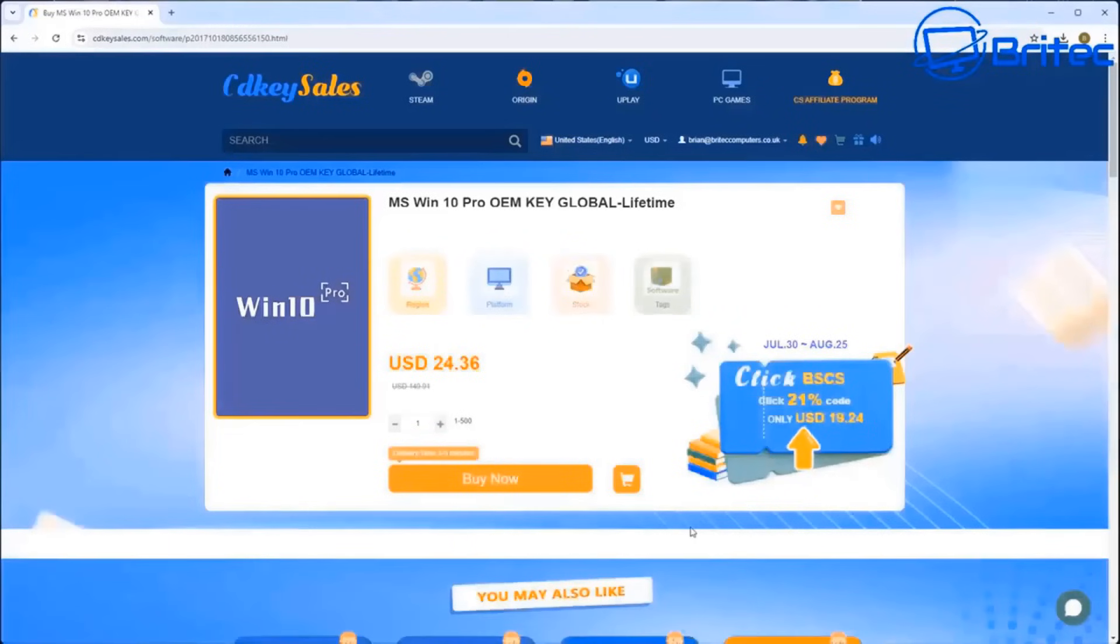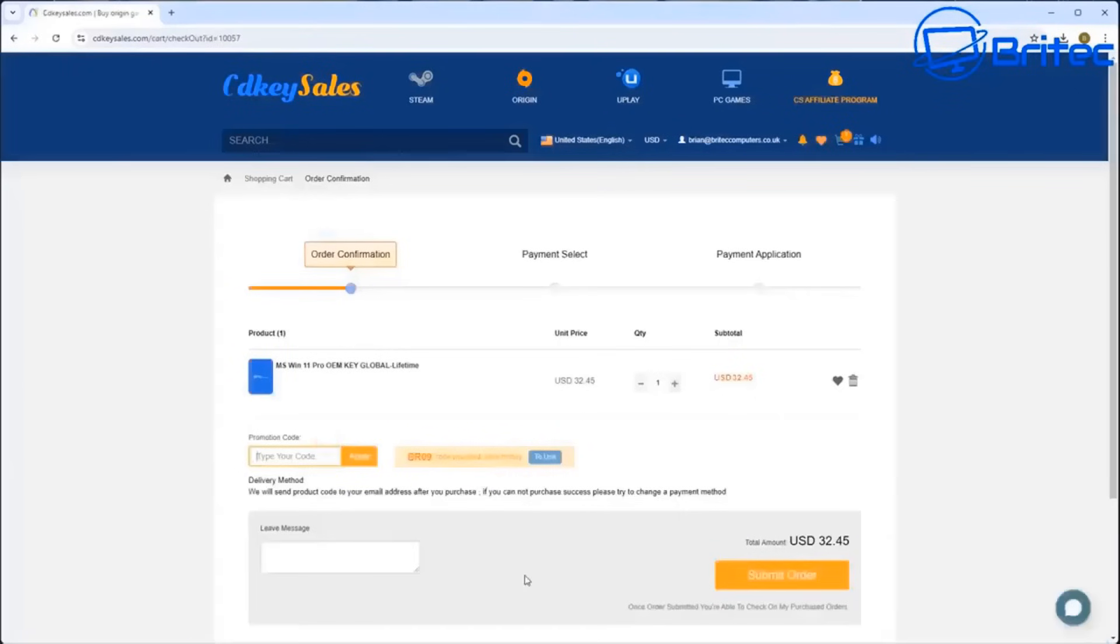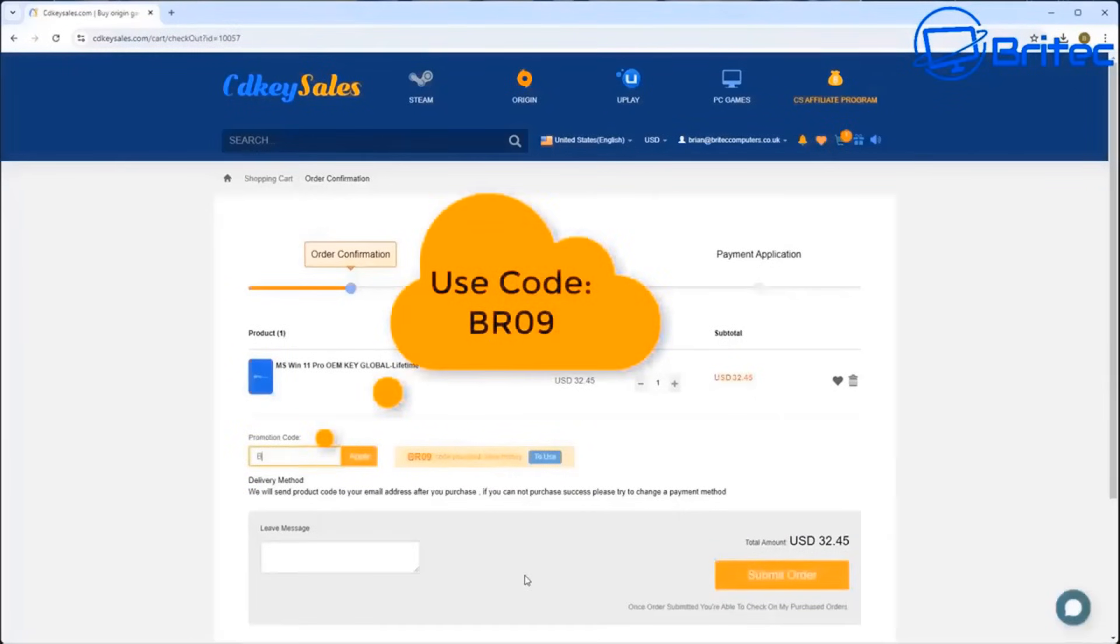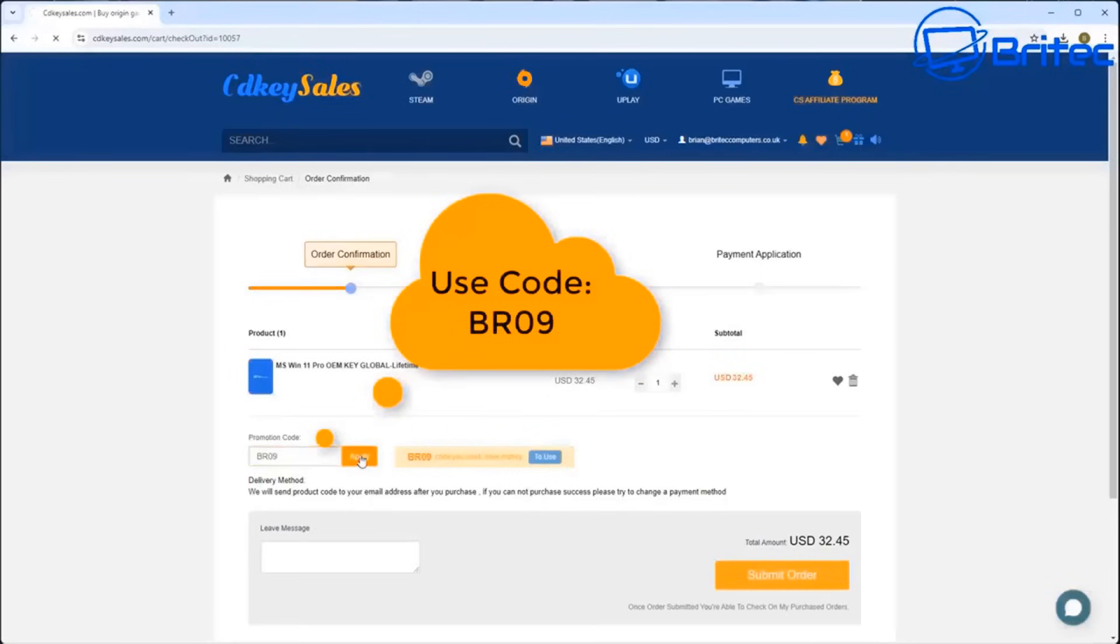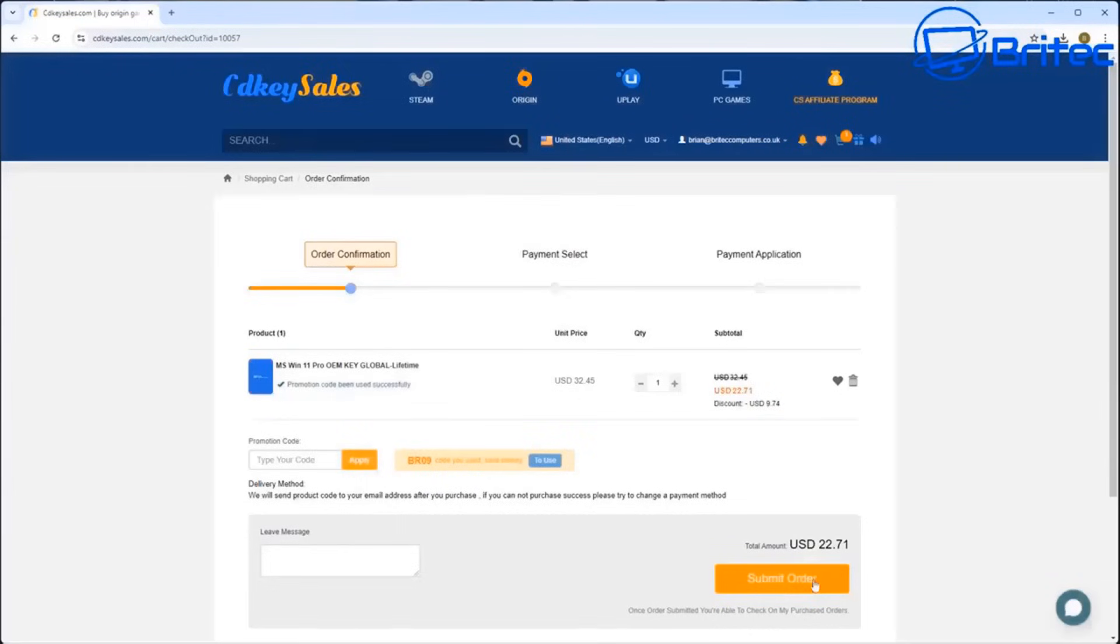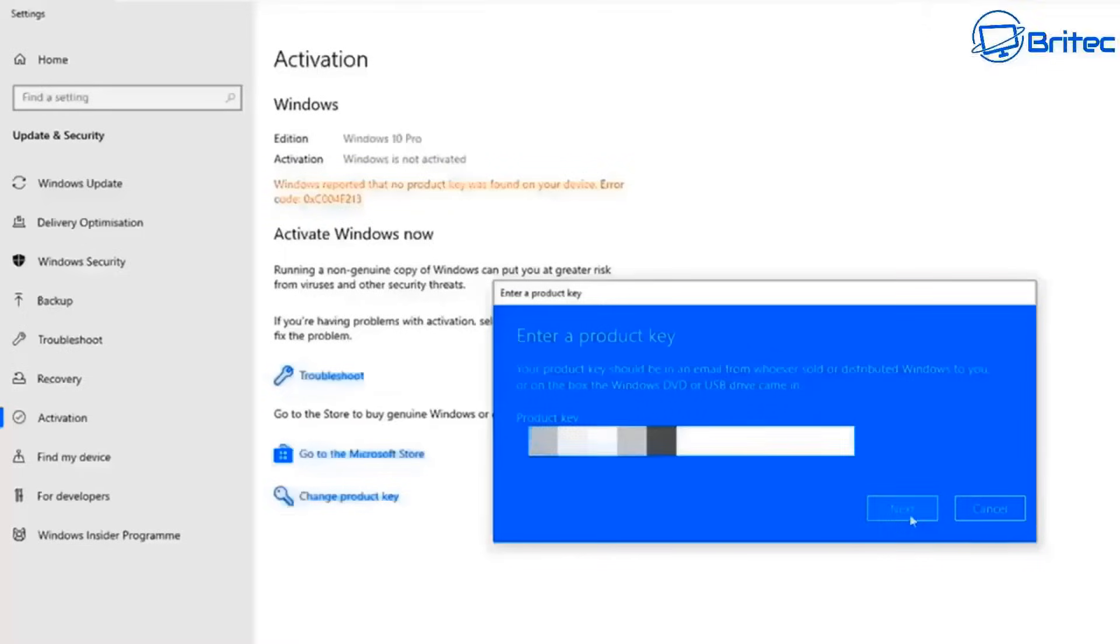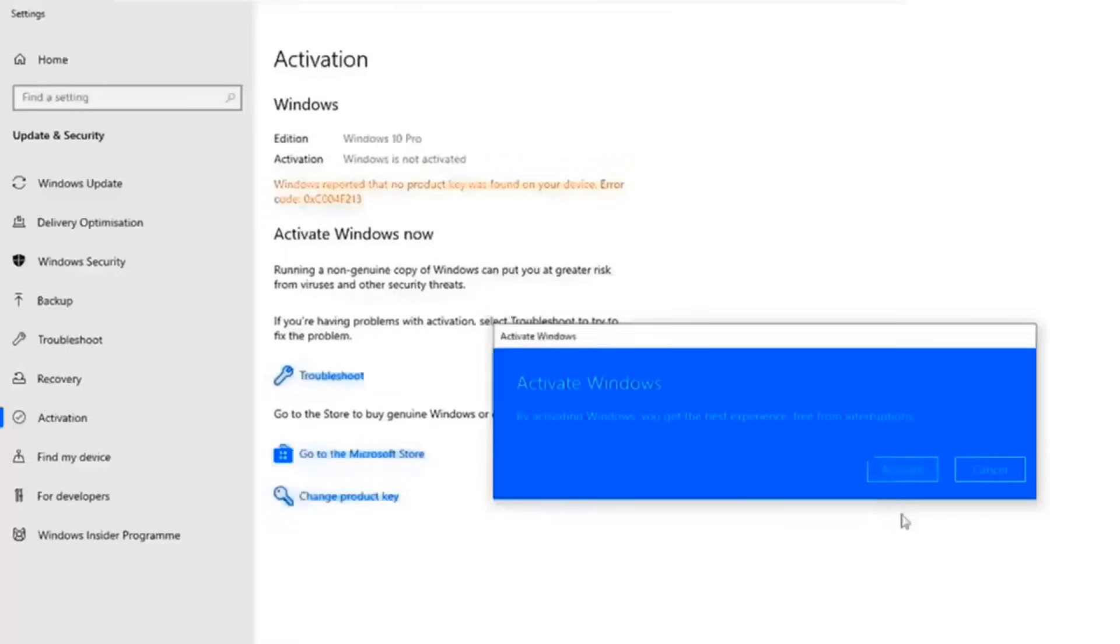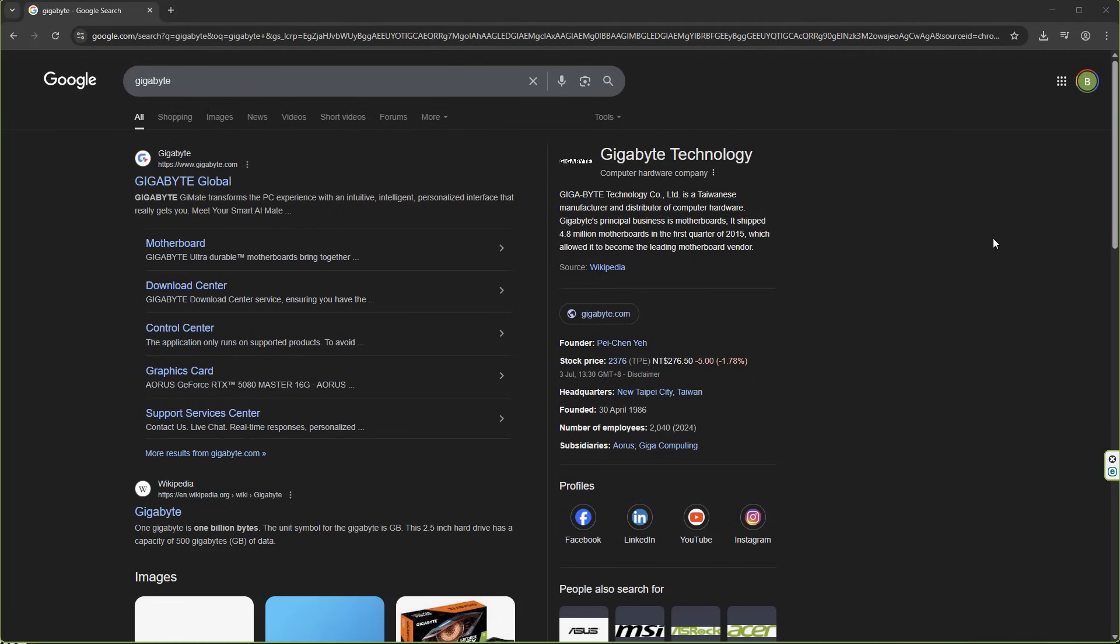Let's have a quick word from today's video sponsor, CD Key Sales. If you're looking for cheap Windows 11 Pro OEM keys, then check out the links in the video description. Use my promo code capital B capital R 09, apply that to your order and get a 30% discount on all your purchases. Once you submit your order they will send you a key and you can then activate your version of Windows just like you see on the screen.